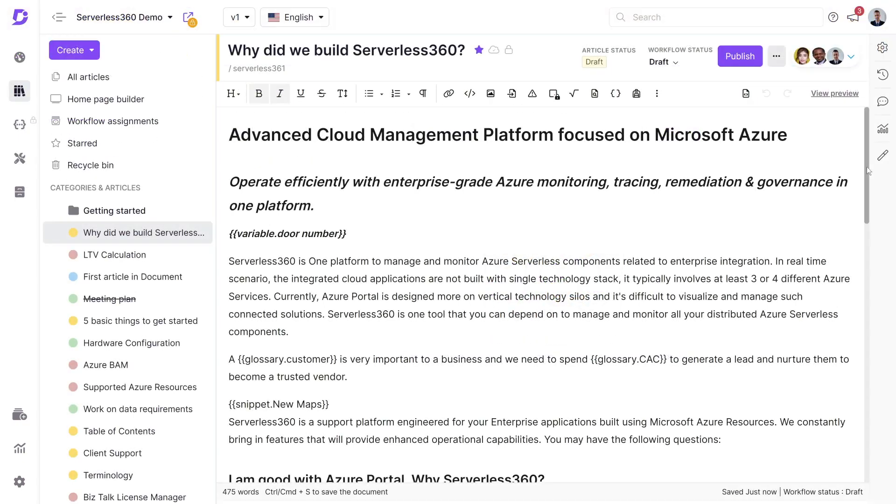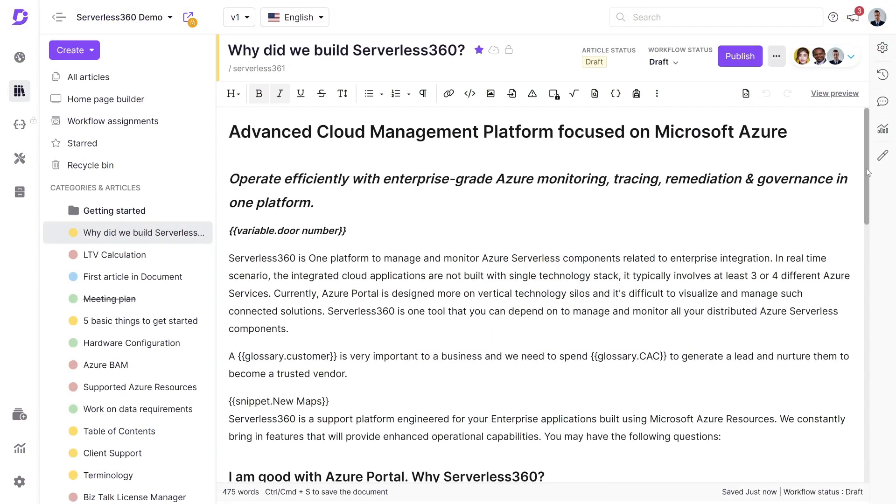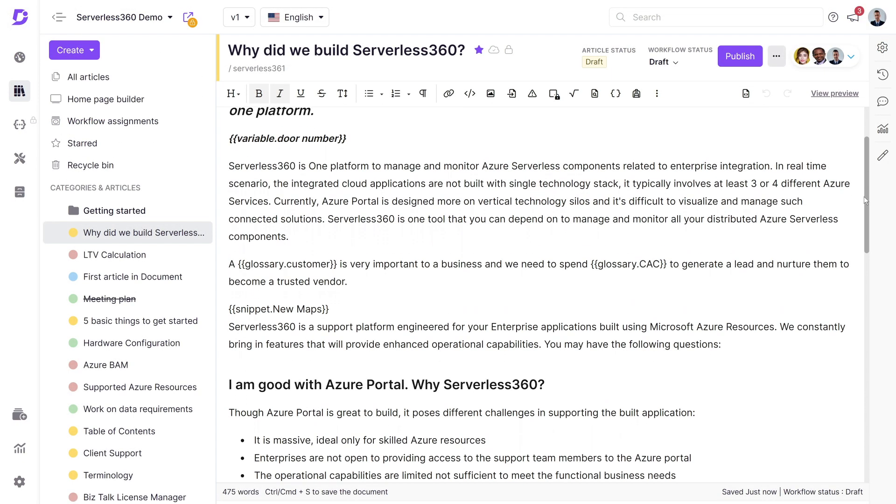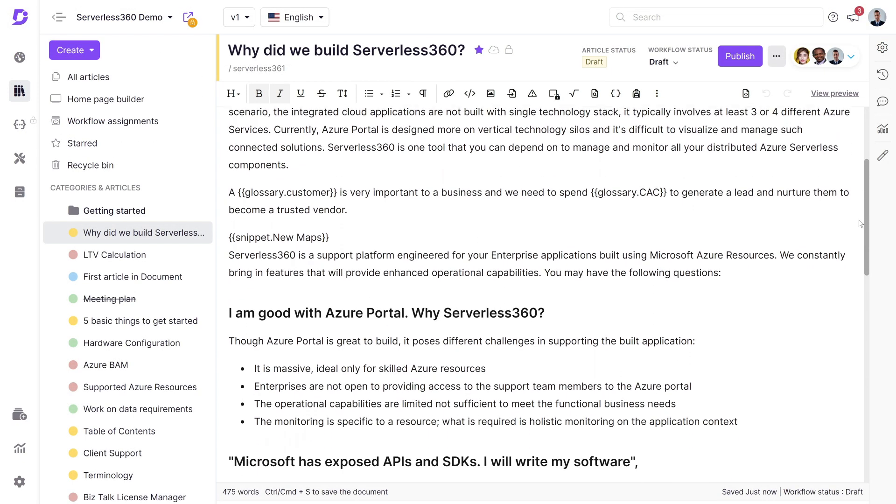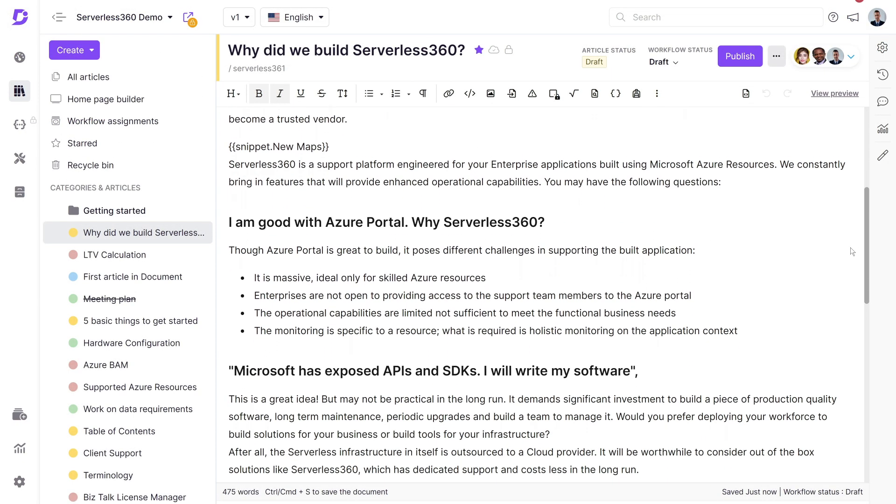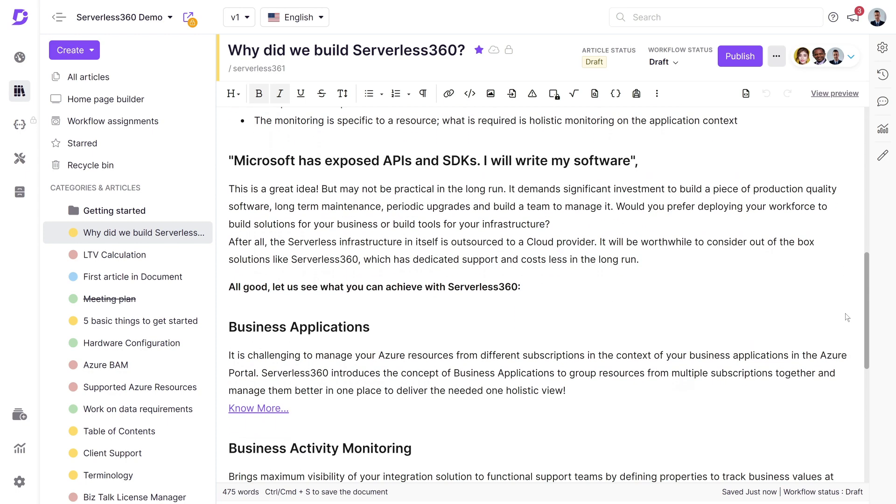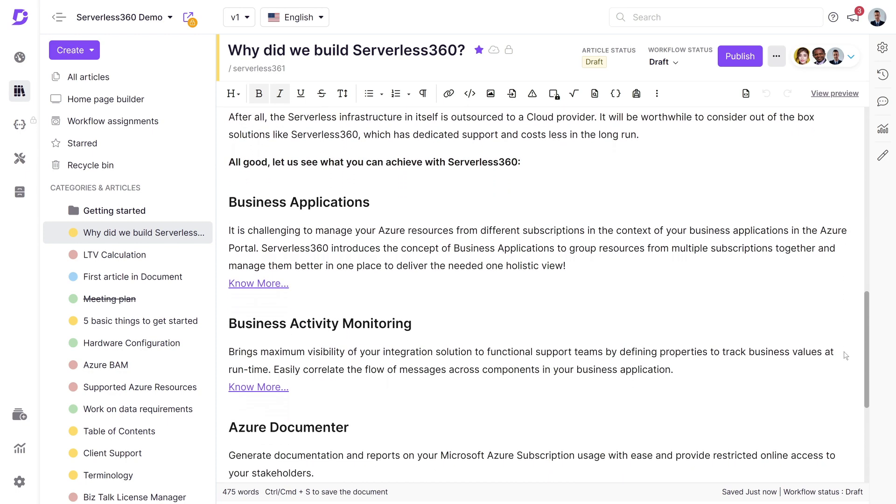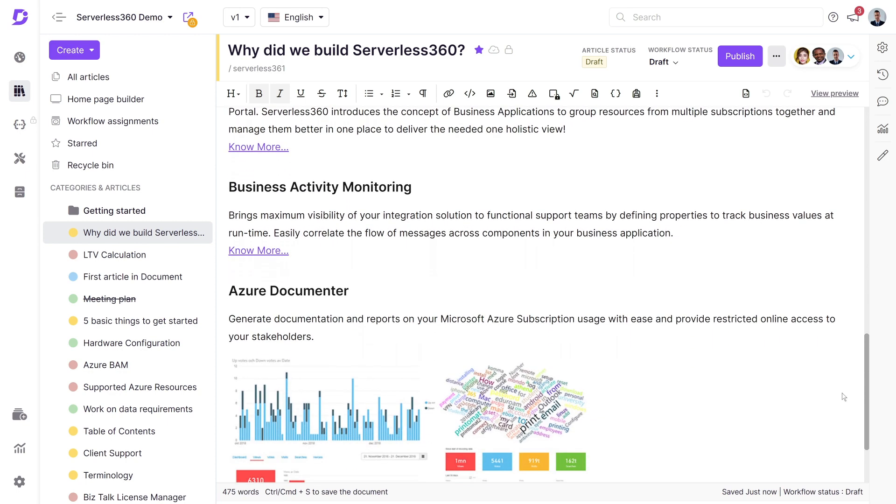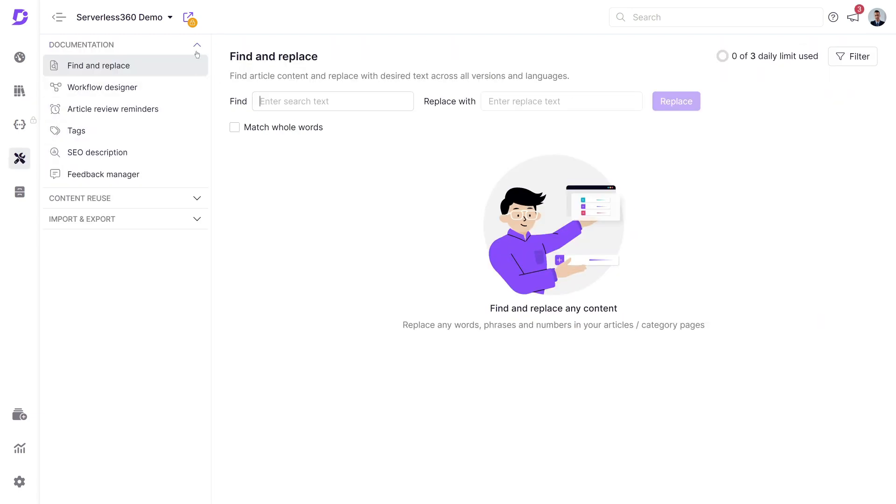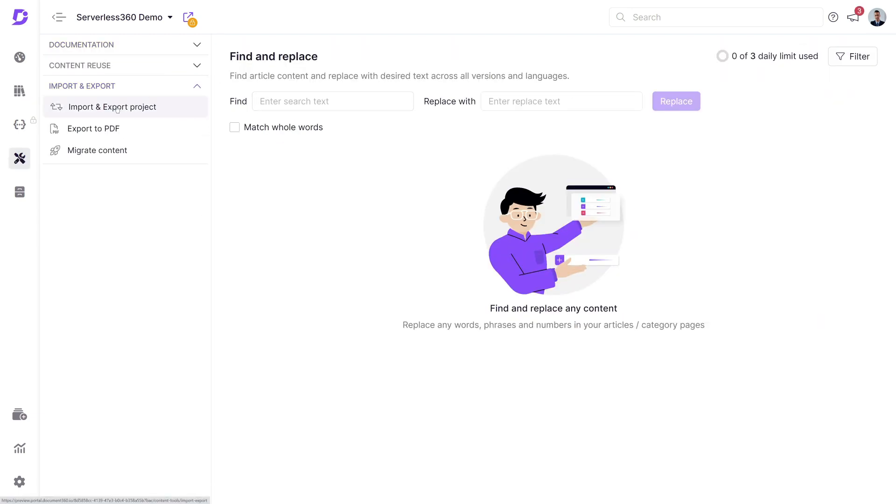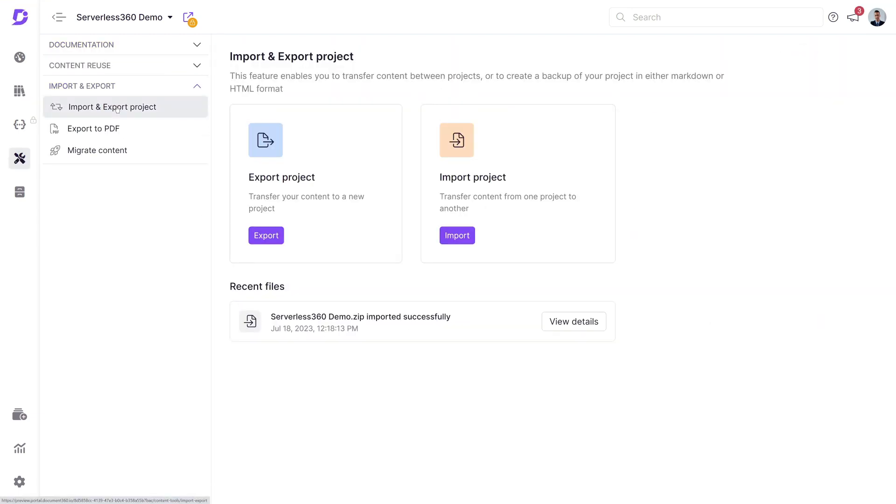Now imagine we are starting a fresh project in Document 360 with existing documentation but different settings. Say you're setting up a new knowledge base for a different client with a unique theme and project configuration. Document 360's got us covered with the import and export project options. Let's first look at how to export a project by going into import and export project, click export project.